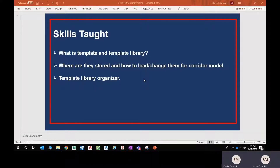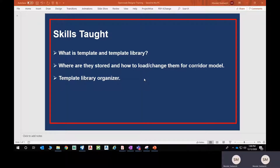Hi, welcome to this training on OpenRoads Designer template. In this session we will see how to manage the template and template library in OpenRoads Designer, which will be very useful while doing a corridor design. We will cover what a template and template library are, where they are stored, how to load or change them for a corridor model, and what a template library organizer is and how to use it.